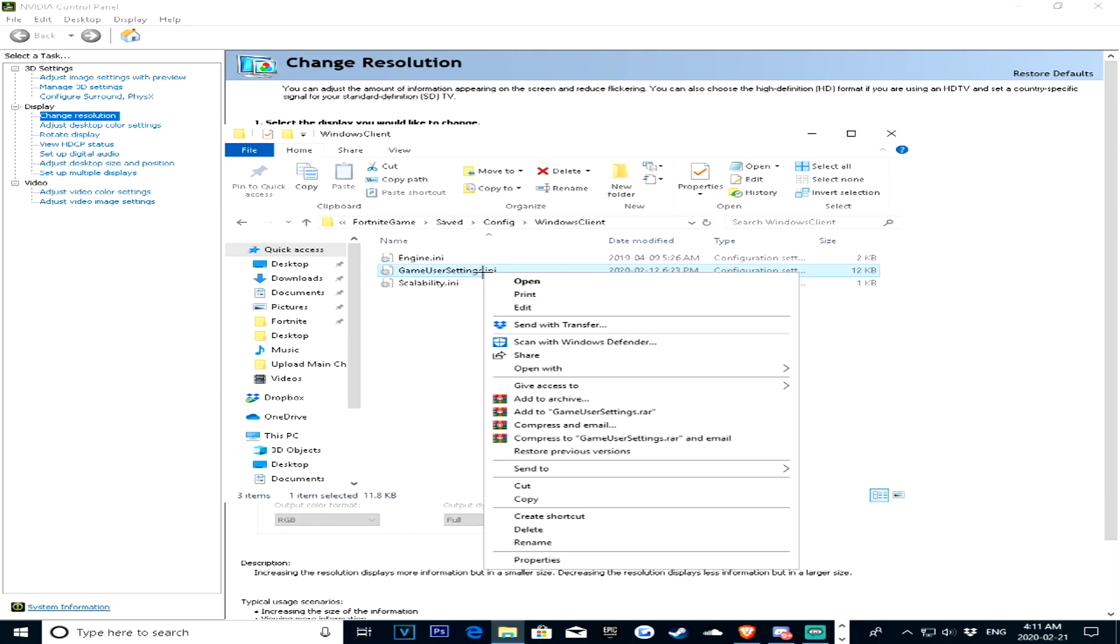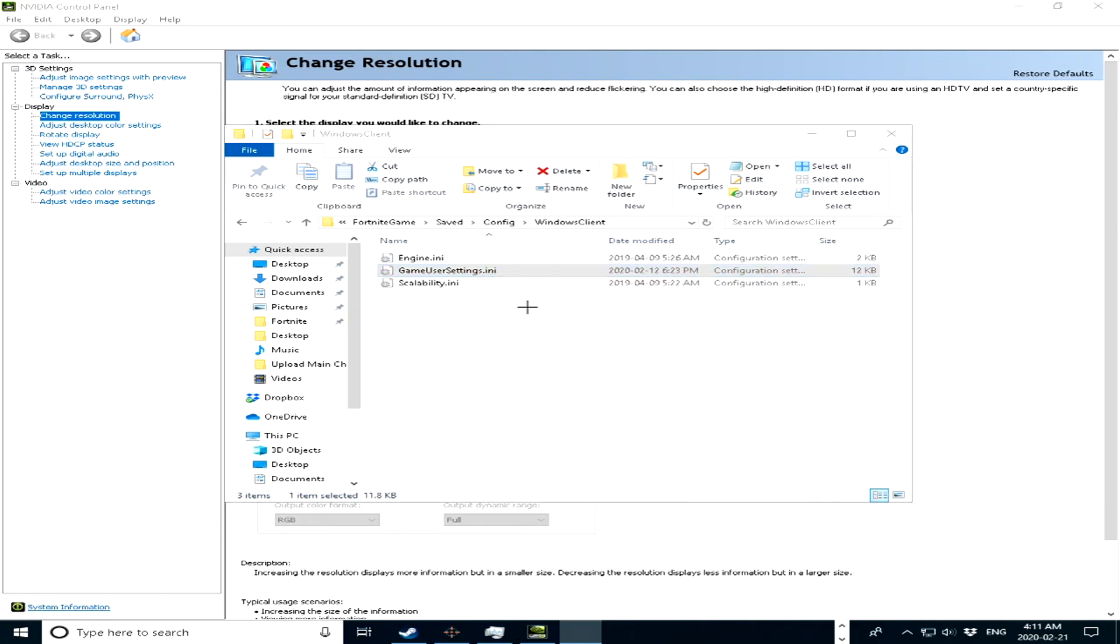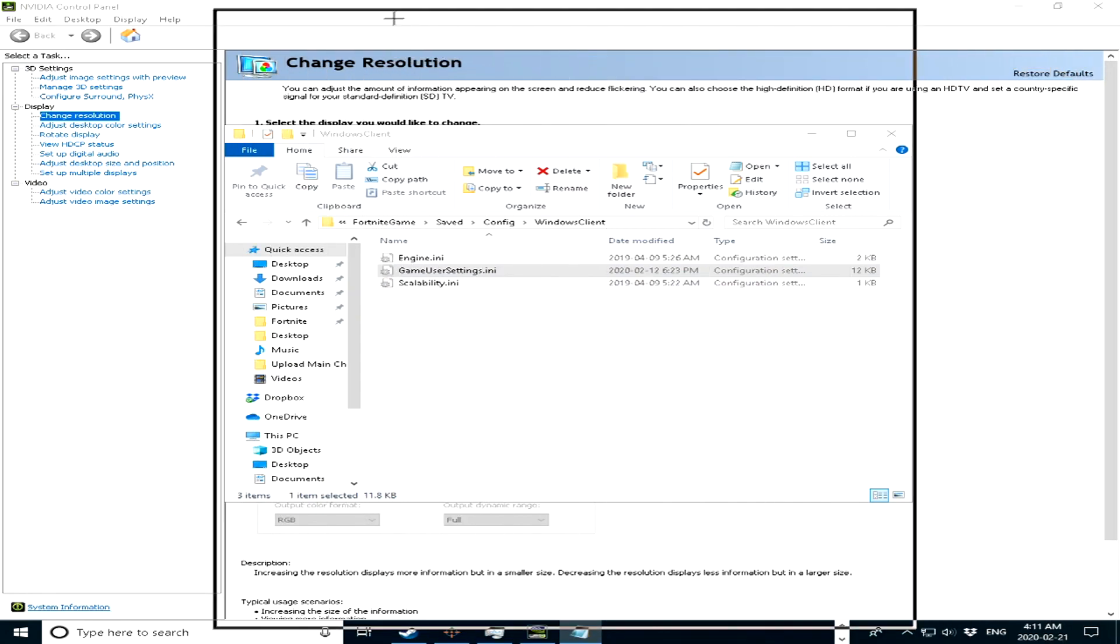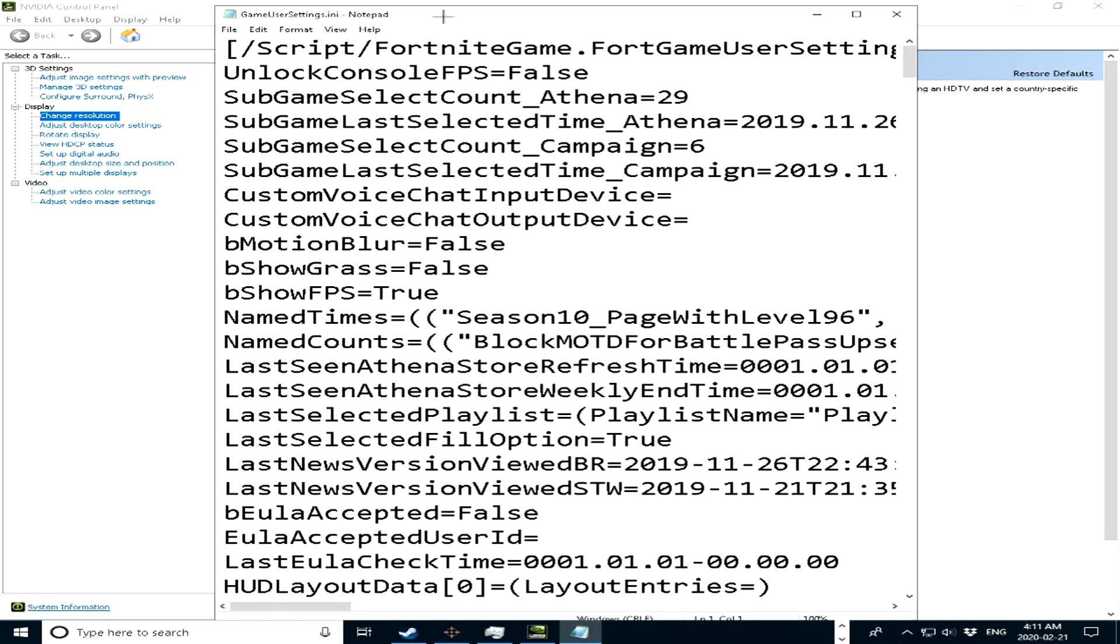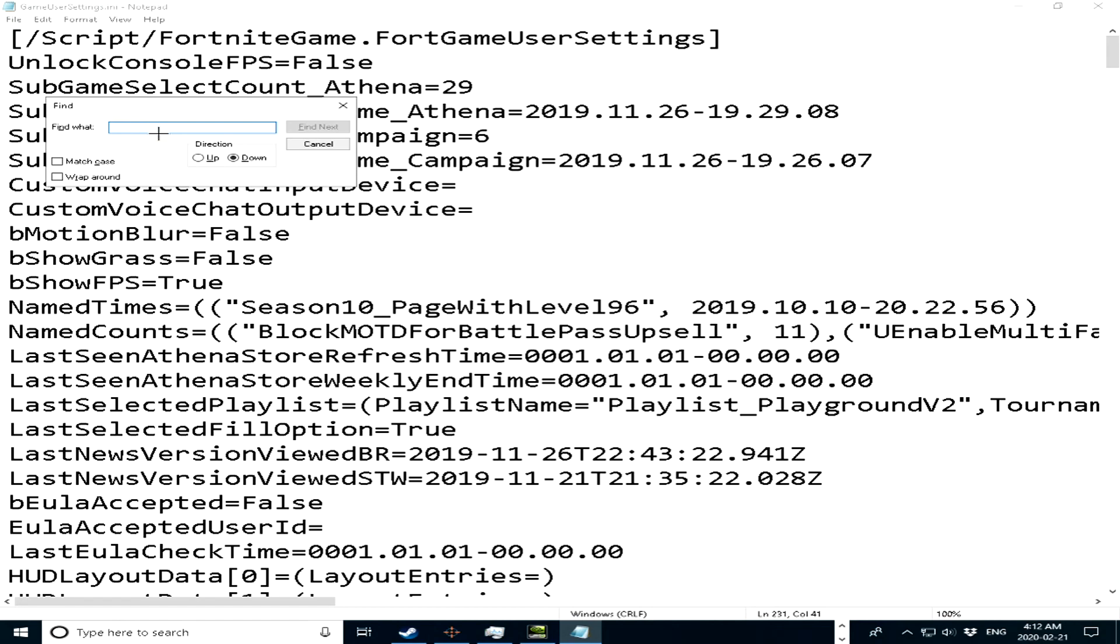And then just go ahead and press right click, edit. Alright, so once that happens, you'll see this little screen pop up, all you're going to do is just press control F, and then type in, oh, I already have the res set up, so I'll just type it in.